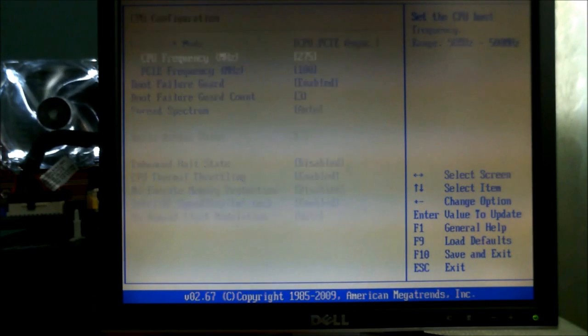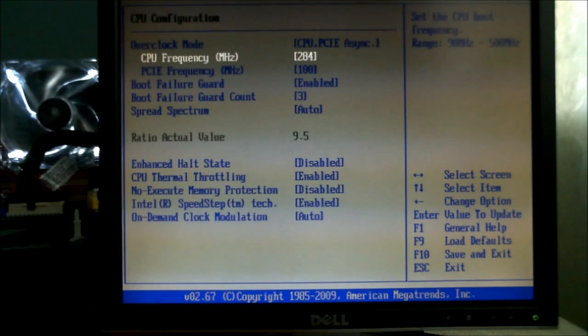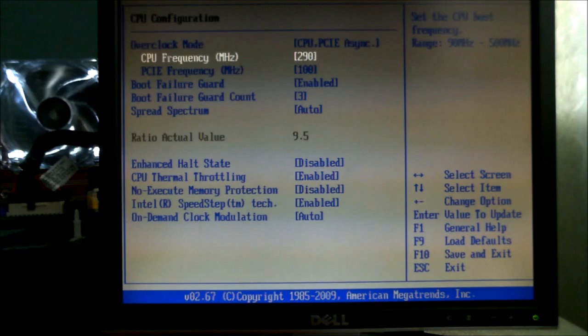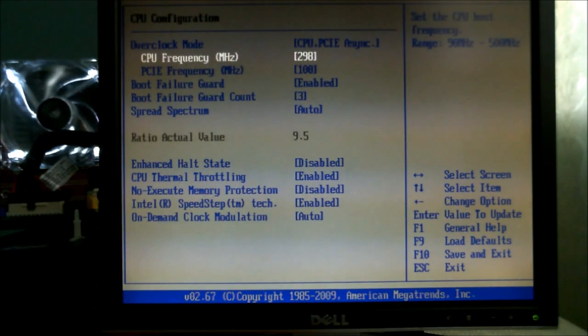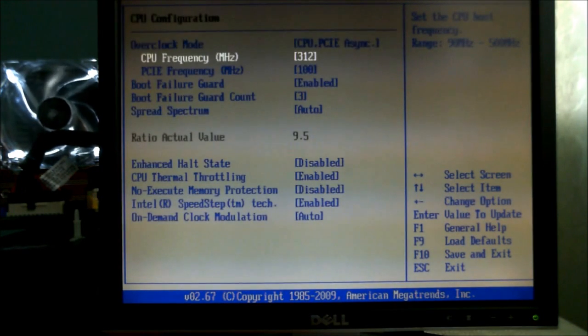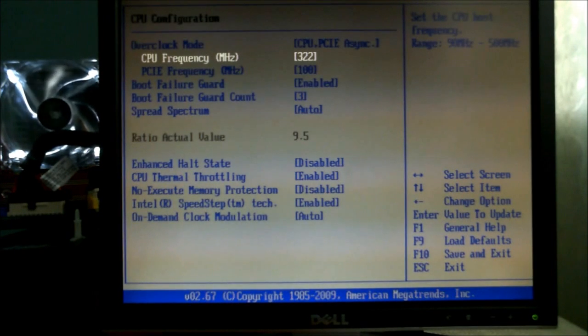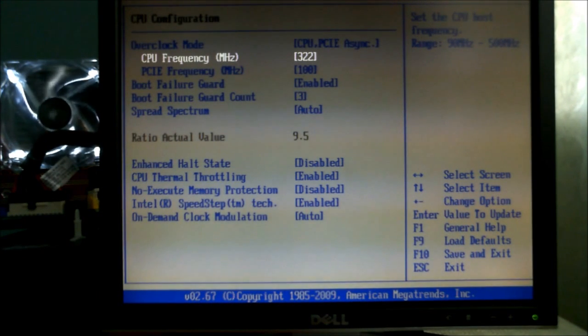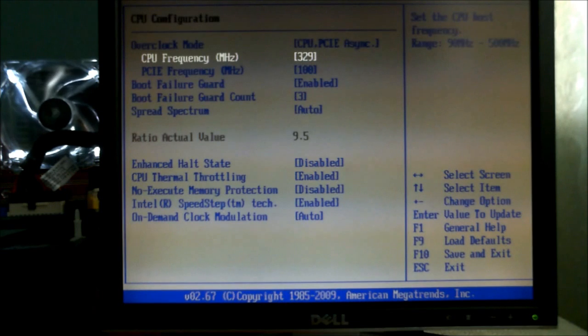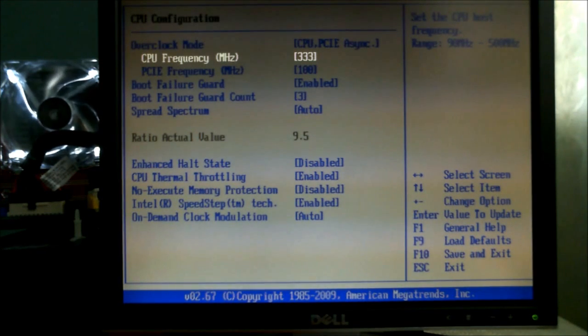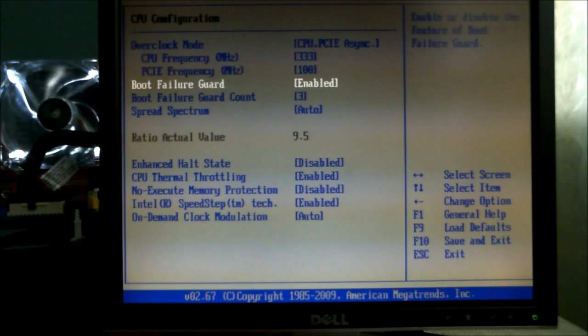So instead of going up to 310 MHz on the frequency this time, we're going to go up to around about 333 MHz. This should give us about 3.2 GHz and it should keep us stable at that.